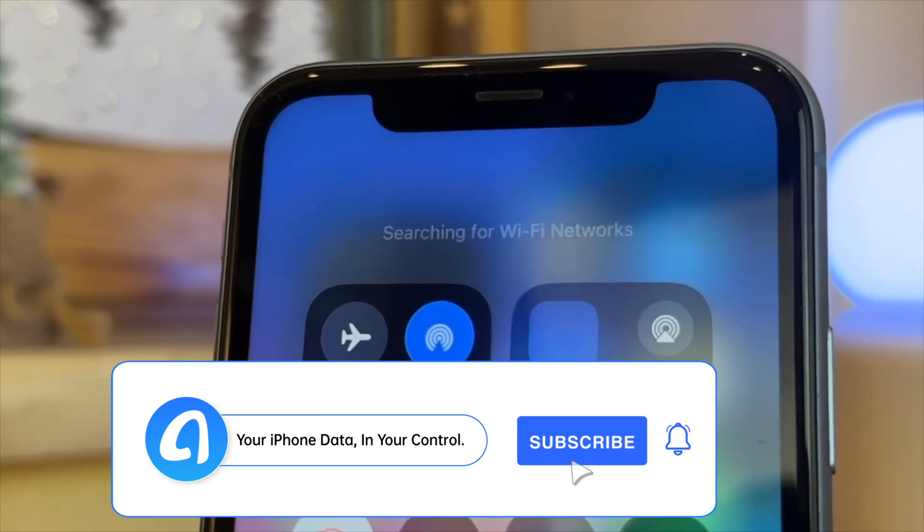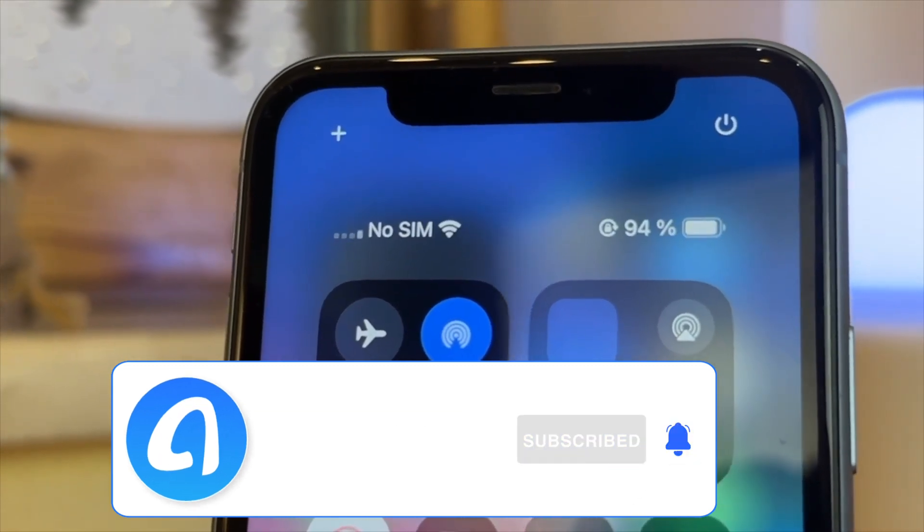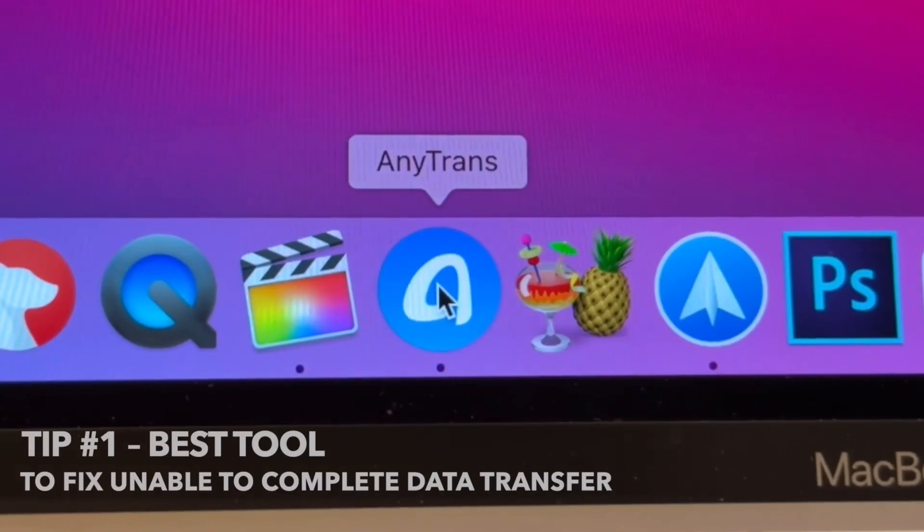the problem may be as simple as Bluetooth is turned off. There are certainly more than three above reasons. However, don't fret. Our method will definitely solve it.